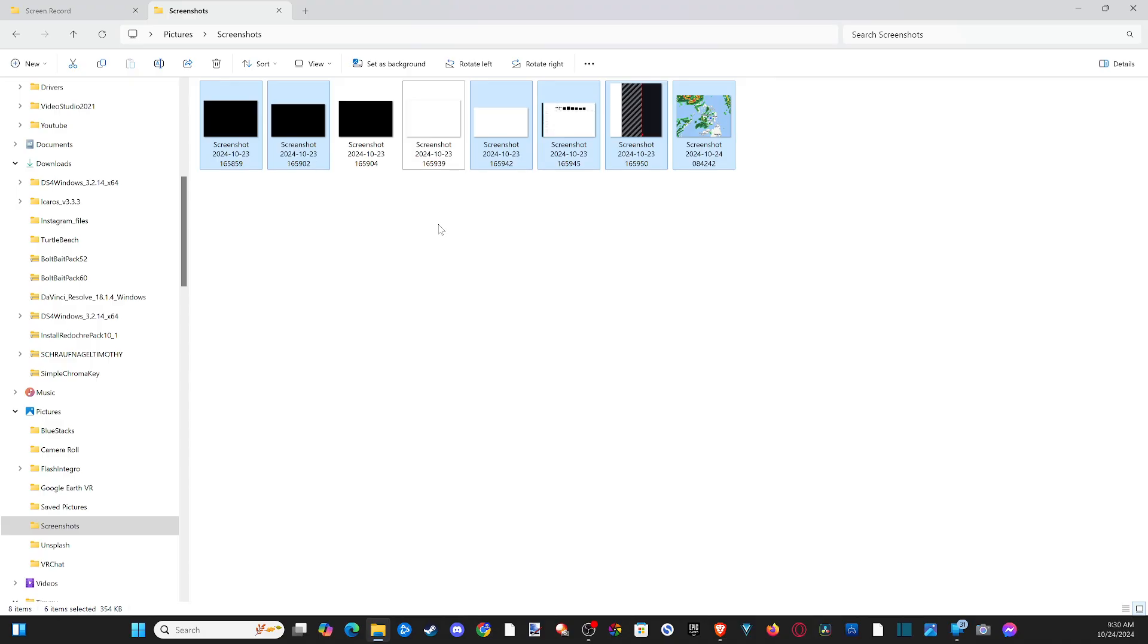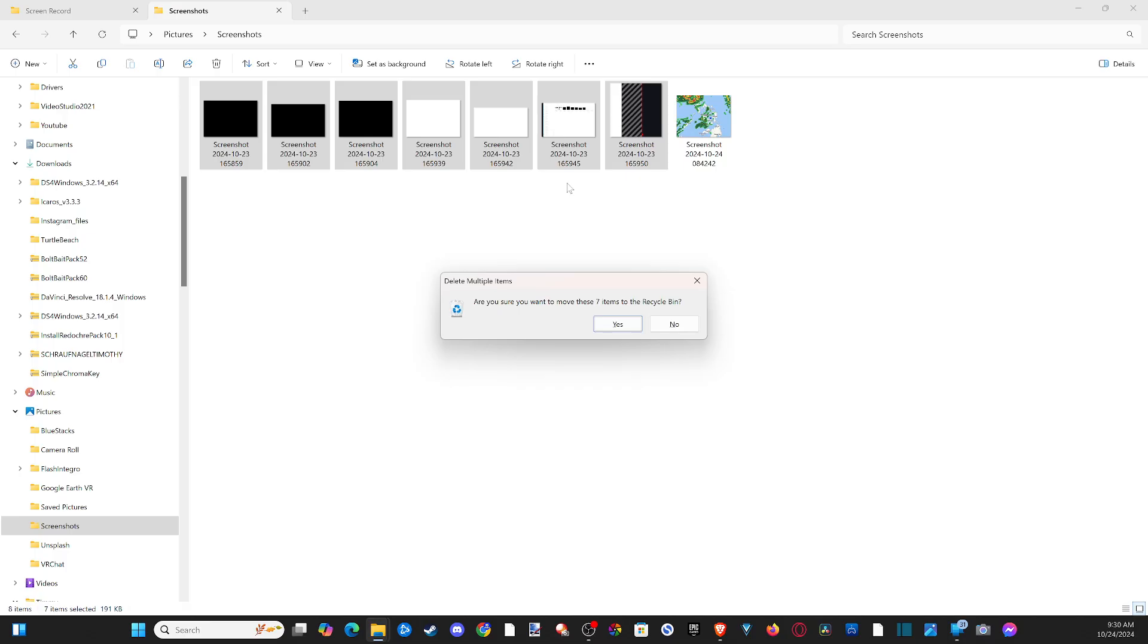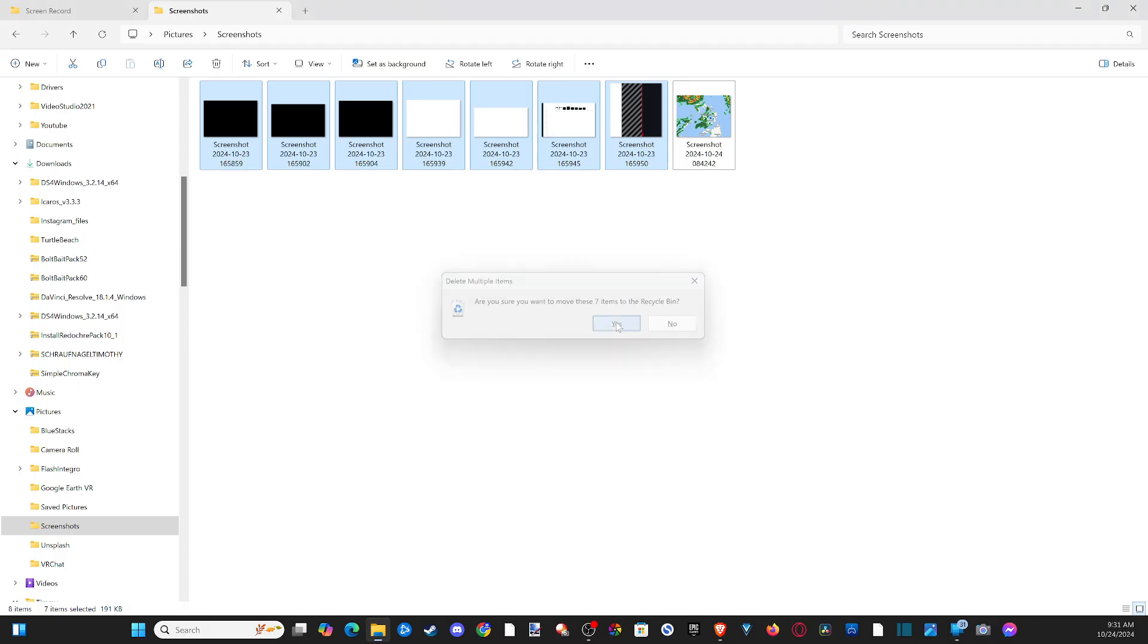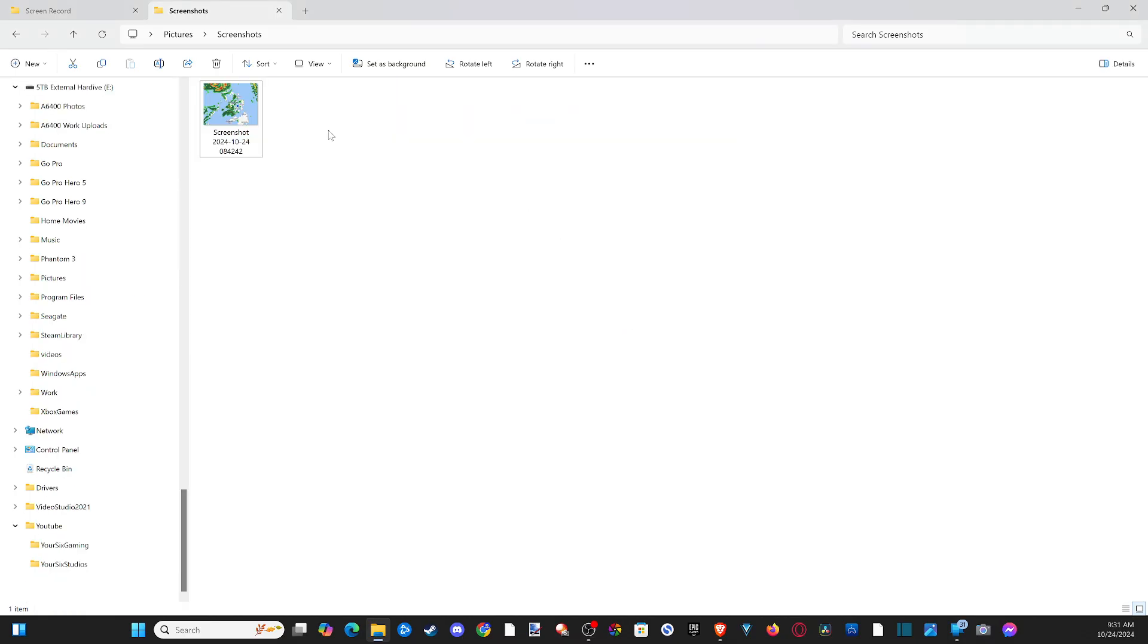Hold down CTRL or use CTRL plus A to highlight everything. Then once you have everything you want to delete, press the delete key on your keyboard. Are you sure you want to remove these to the recycling bin? Press yes. Now it's deleted.